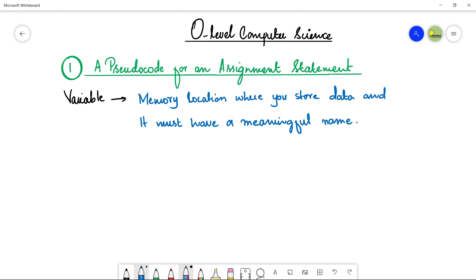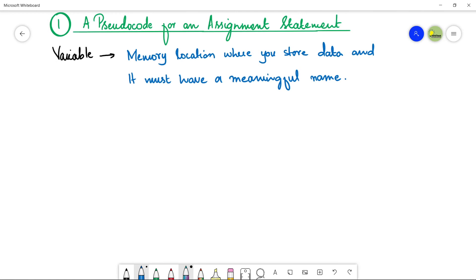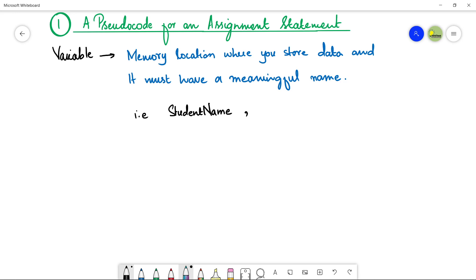For example, if a variable is storing student name, you should write the variable name as StudentName. Remember that in pseudocode, the names of data items must start with a capital letter. Or if it is storing percentage, you can write Percentage as the name. It must represent the information being stored.